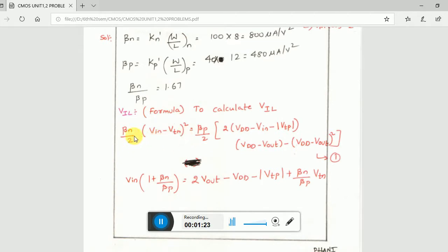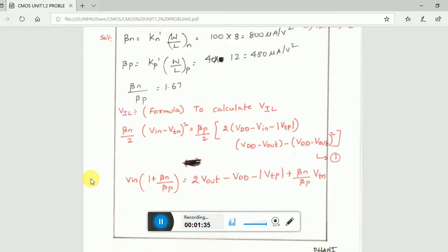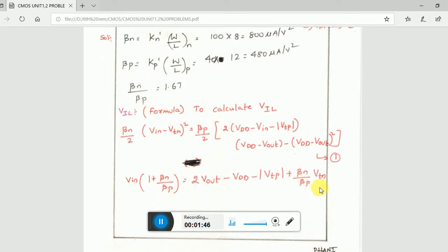The formula for VIL uses two equations. The first equation is: (beta_n / 2)(VIN - VTN)² = (beta_p / 2)(VDD - VIN - |VTP|)(VDD - Vout)². The second equation is: VIN × (1 + beta_n/beta_p) = 2·Vout - VDD - VTP + beta_n/beta_p. These are the two equations for calculating VIL.